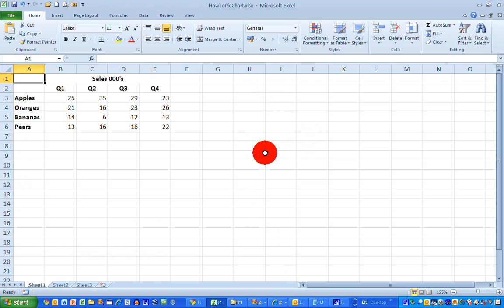Before you draw any chart, the first thing to do is have your data organized in a way that is meaningful and prepared for drawing. Here I have some simple data - sales figures in thousands for four products: apples, oranges, bananas, and pears, across four quarters. I'd like to draw some pie charts to compare the quarters with one another.